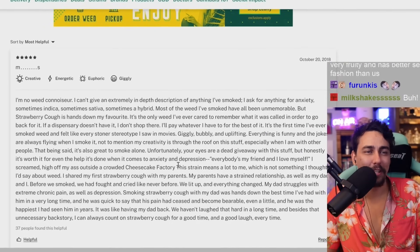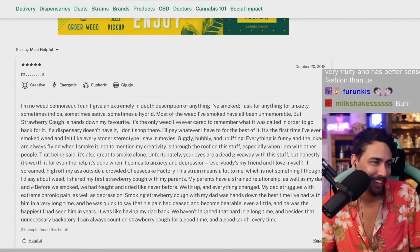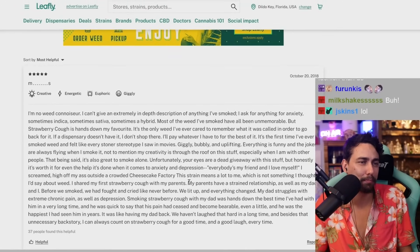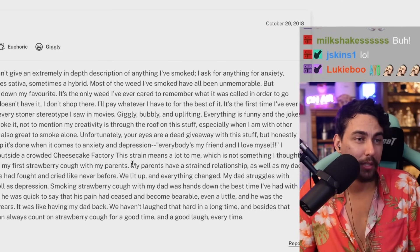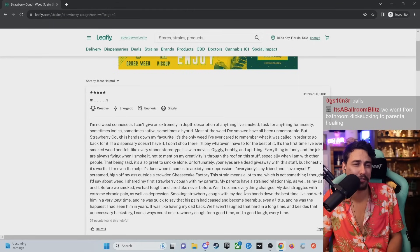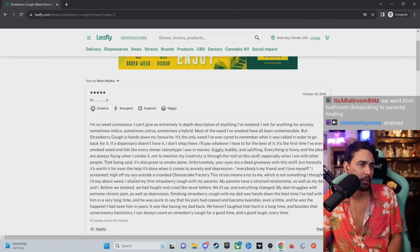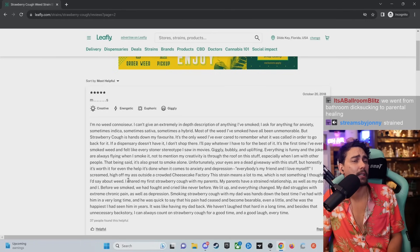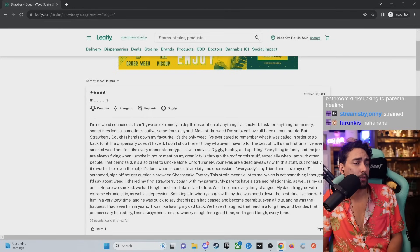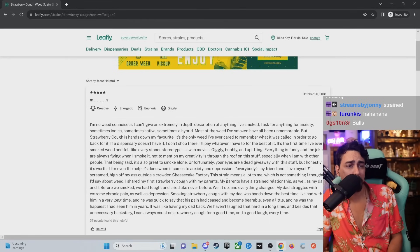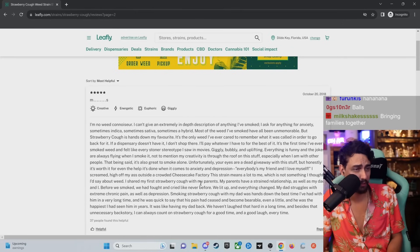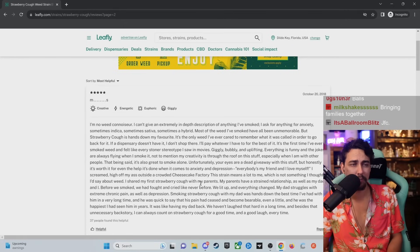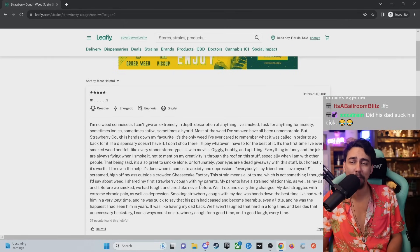This strain means a lot to me, which is not something I thought I'd say about weed. I shared my first strawberry cough with my parents. I spoke too soon. Smoking strawberry cough with my dad was hands down the best time I've had with him in a very long time. And he was quick to say that his pain had ceased and become bearable. Even a little. And he was the happiest I've seen in years. It was like having my dad back. We haven't laughed that hard in a long time. And besides that unnecessary backstory, I can always count on a strawberry cough for a good time and a good laugh. Every time.